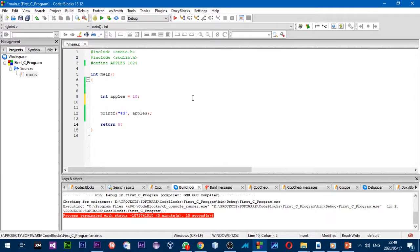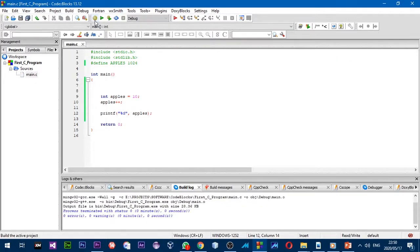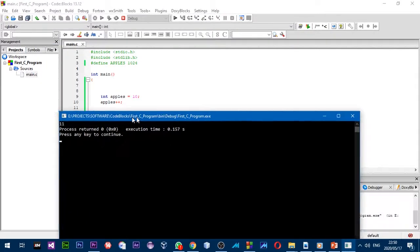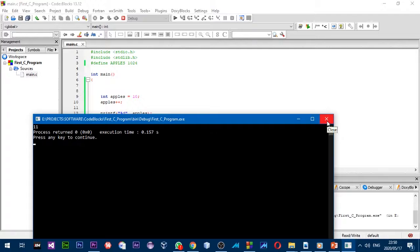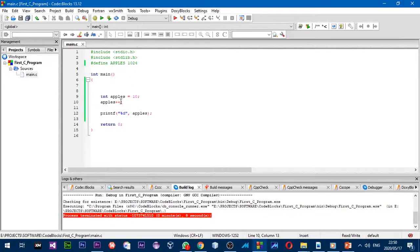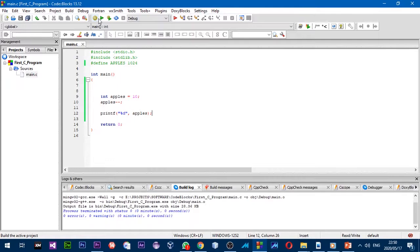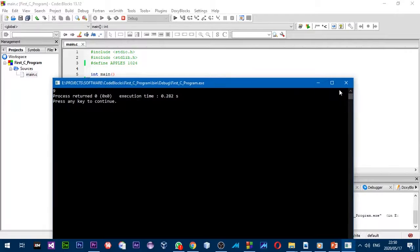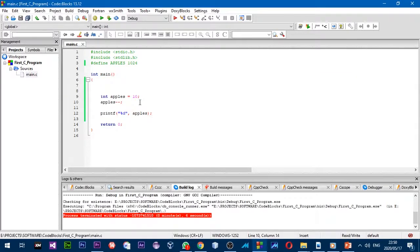Now, if I assign 10 to this variable and I want to increase the value by one, there's a quick way: type `apples++`. I'll compile and run — the number is 11. You can also subtract one quickly by using `apples--`, and the result is 9.